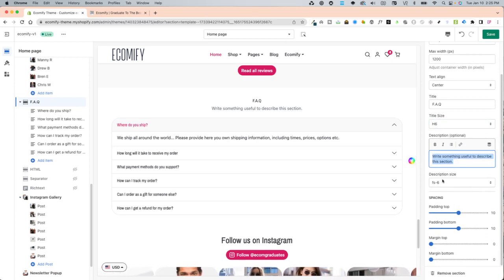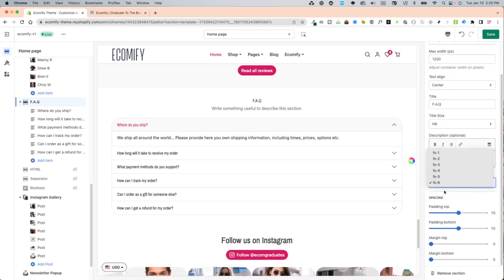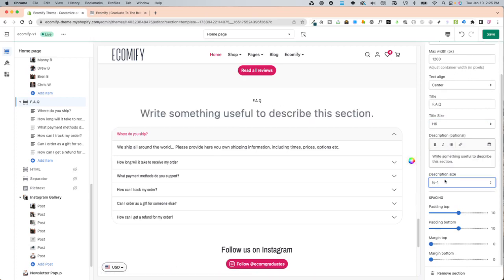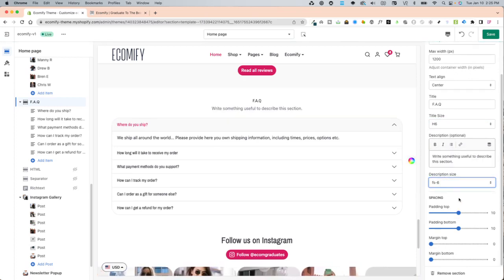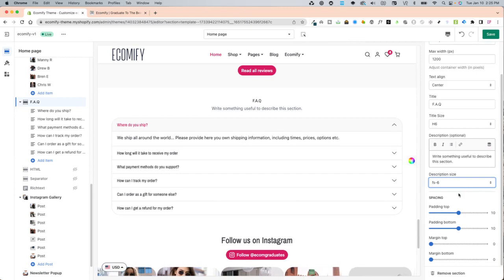And then the description size. FS1 is the biggest and FS6 is the smallest based on Bootstrap 5.